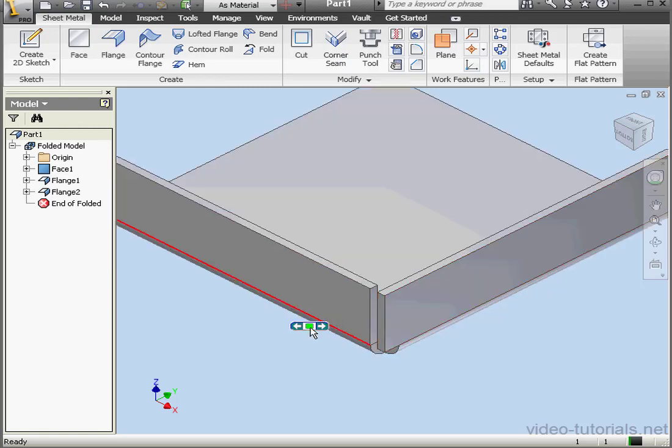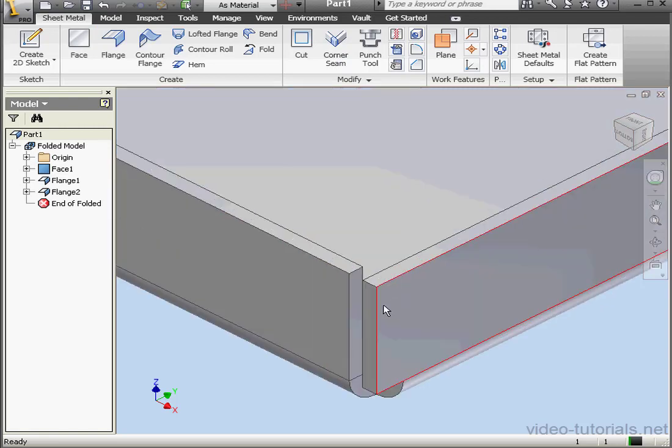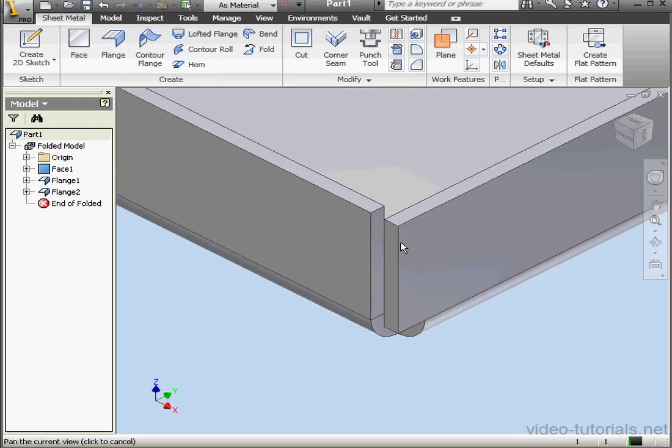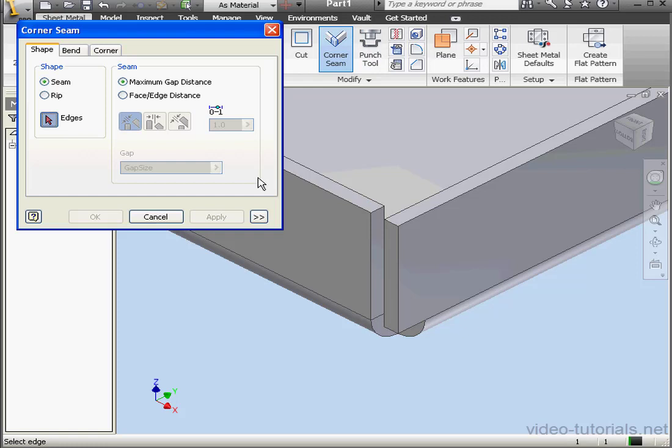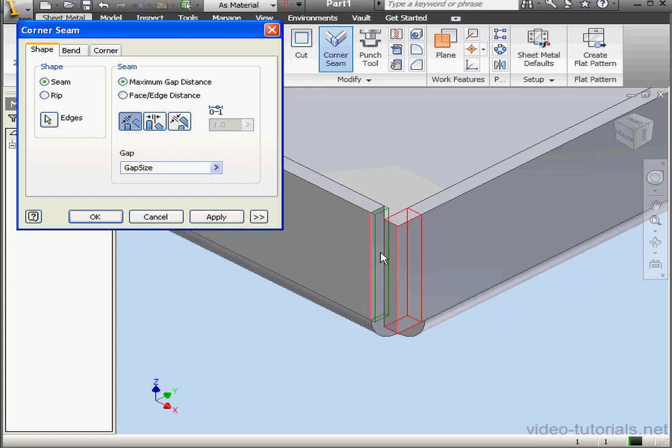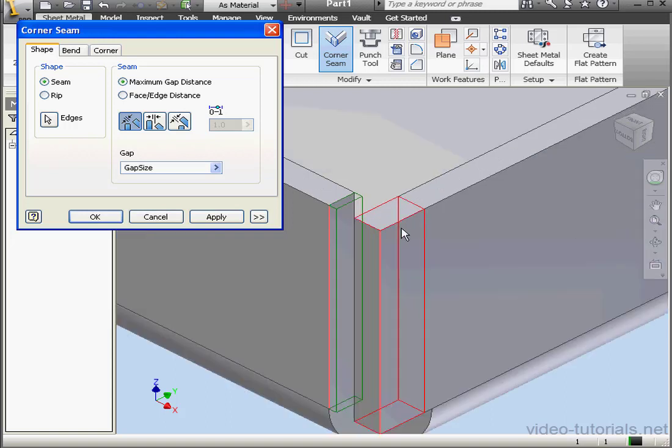Now let's activate the Corner Seam Tool. Let's select the edges. First edge. Second edge. The preview in green is where material will be added. The preview that we see in red is where it'll be removed.